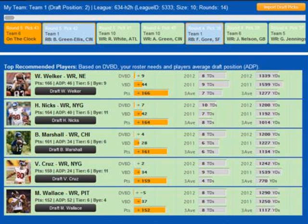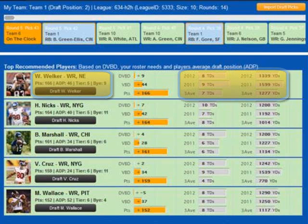As well as average draft position results for each player based on completed drafts. This section provides summary stats to help you easily compare the recommended players, including their projected fantasy points, average draft position, tier within their position, bye week, total projected touchdowns and yards for this year, as well as last year's actual stats and their three-year career average stats.